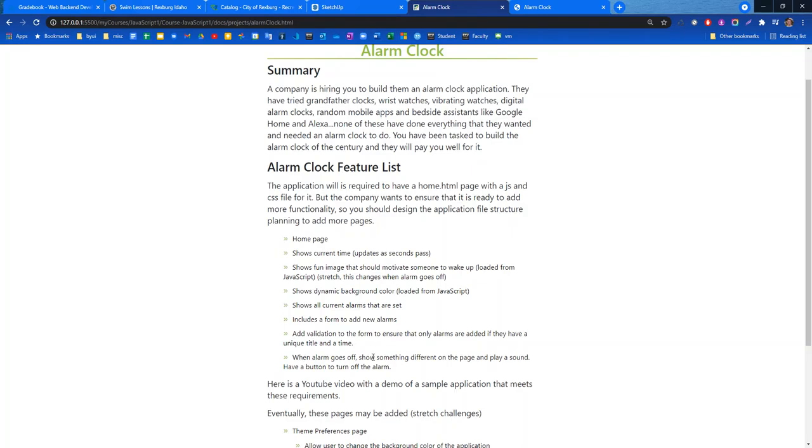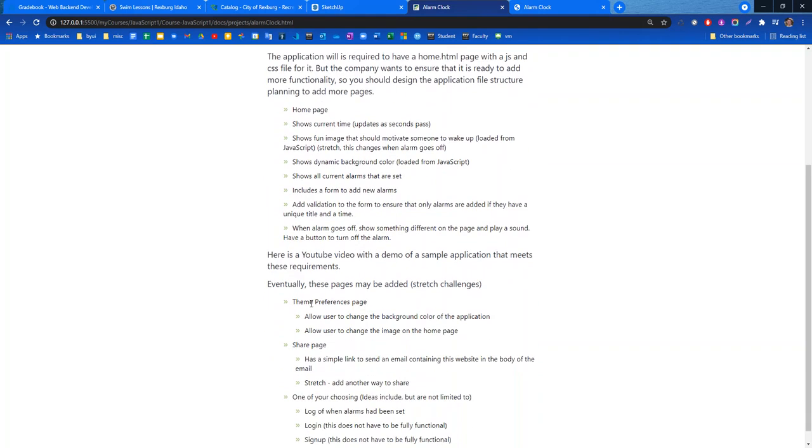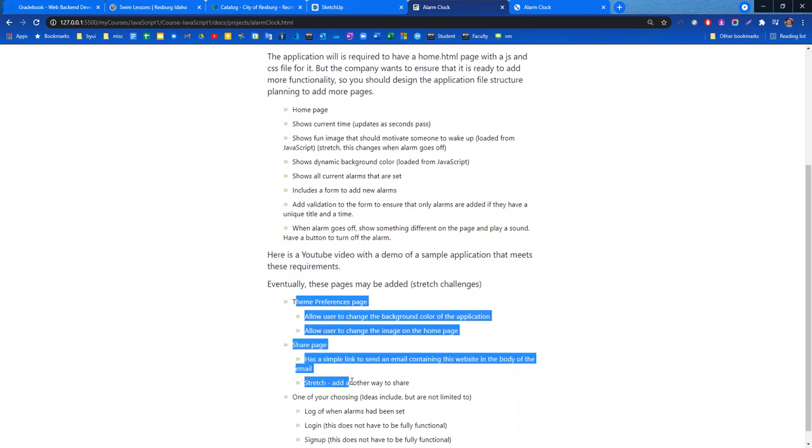And when an alarm goes off, show something different on the page and play a sound. Have a button to turn off the alarm. And then I have a couple of other thoughts here.